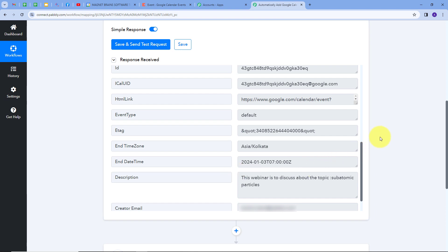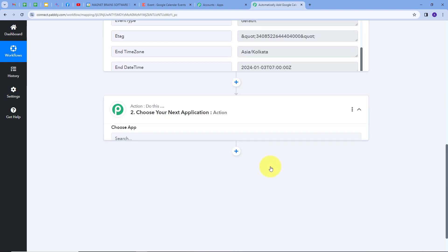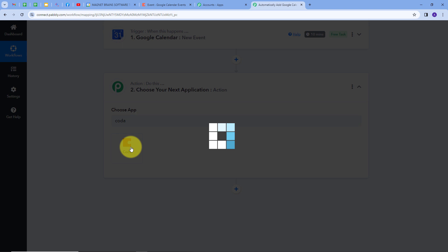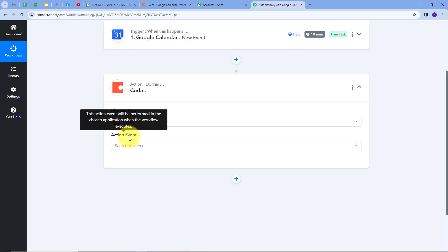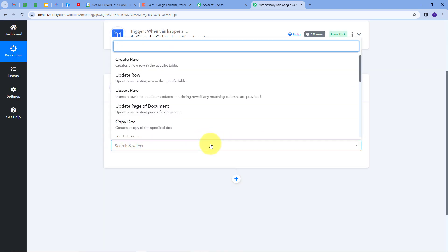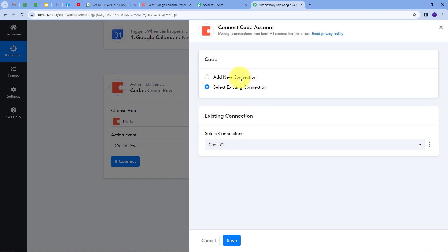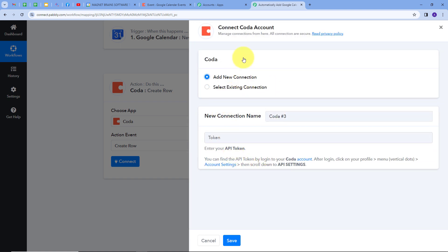To set up the action, I'll open the Action tab and search for Coda as my action application. I'll select it, and my action event will be Create Row. I'll connect Coda with Pabbly Connect by clicking Connect, then Add New Connection. To connect Coda I need to provide an API token, so I need to go to my Coda account.